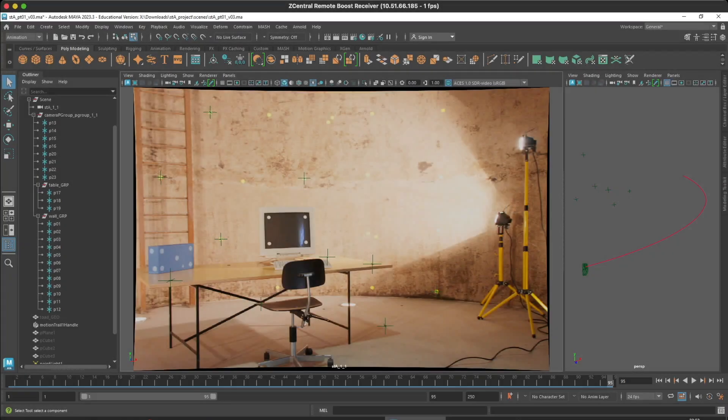Welcome back to part 2 of our Matchmoving for VFX series. In part 1 we gave an overview of why Matchmoving is so important in the VFX pipeline.